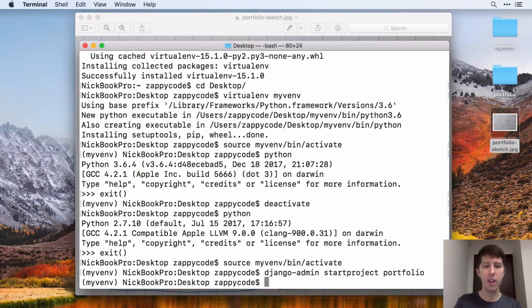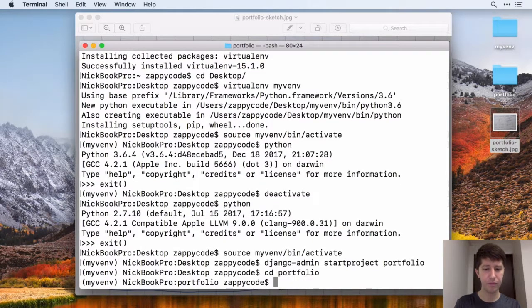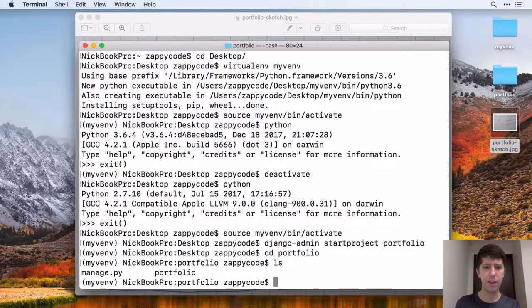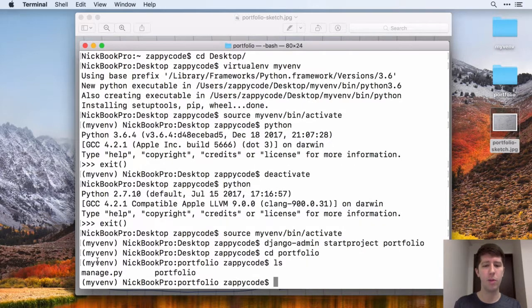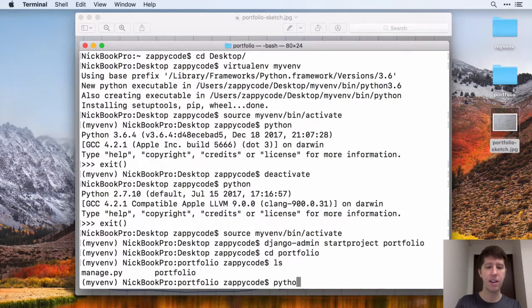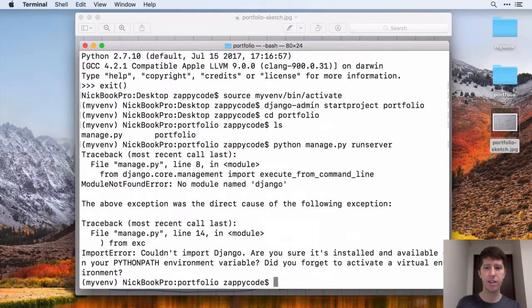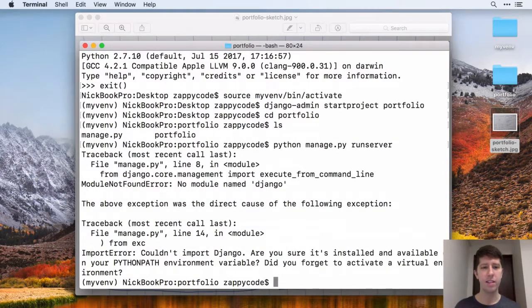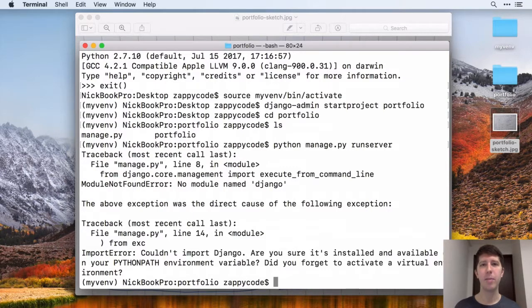But if we move into our project, so I'm going to say cd portfolio. If I do an ls, you can see it's got the manage.py like we were hoping for. If I try and say python manage.py and run server here, it's going to say, whoa, I don't have Django installed.